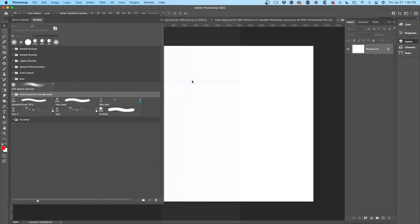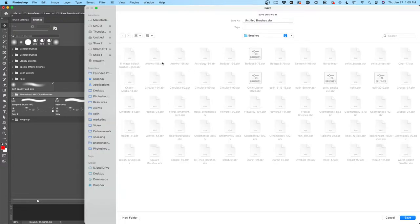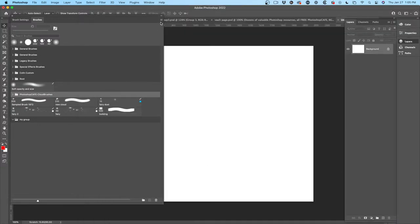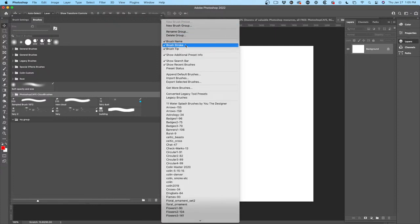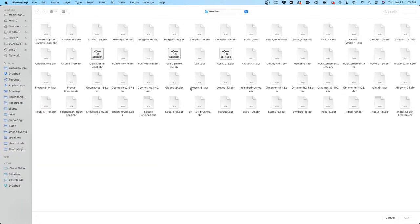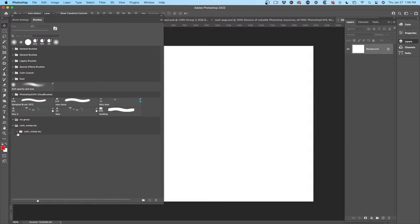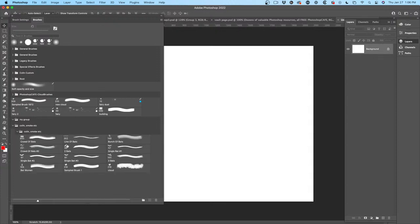Let me show you — see these ABR files, those are the same brushes. If you want to load a brush set back in later, choose 'Import Brushes,' go to that folder, and you can choose any of these. I'll grab 'Colin Smoke,' and there it is — the set with all the brushes. That's how you save and load them. I always get that question.